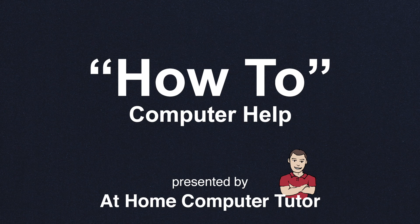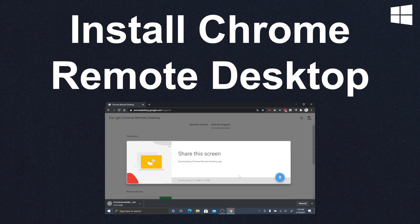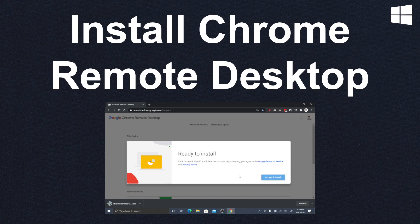In this video, we'll be going over how to install Google Chrome Remote Desktop on your Windows computer. This allows you to share your screen with myself and others.